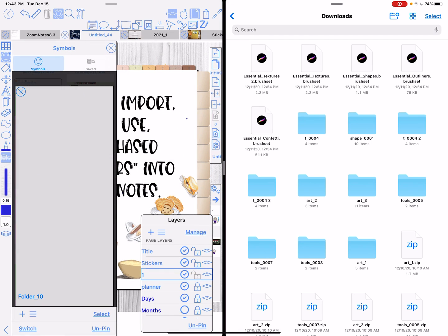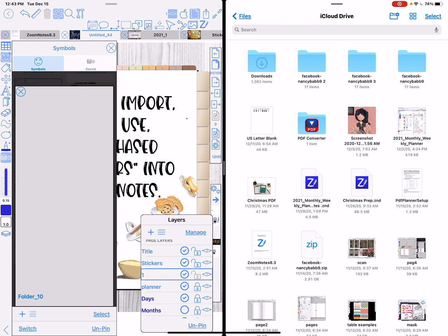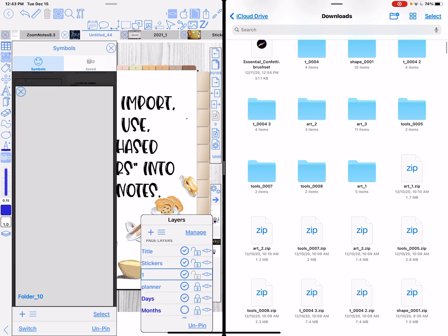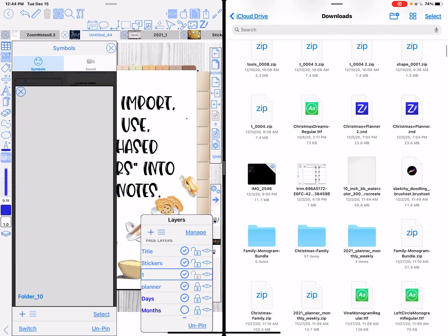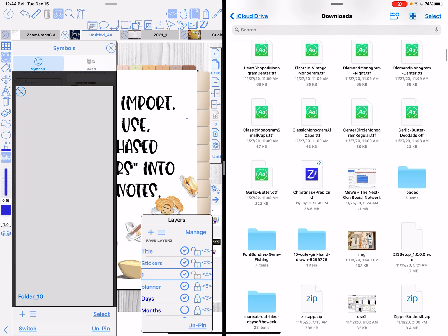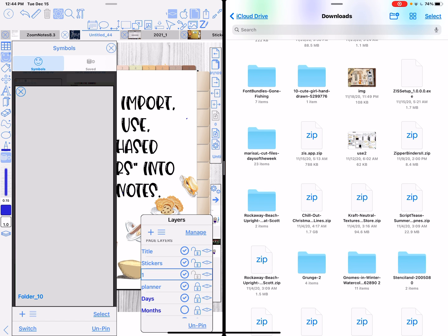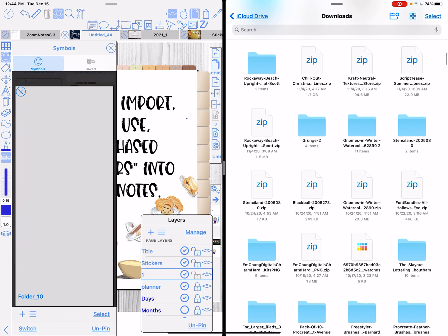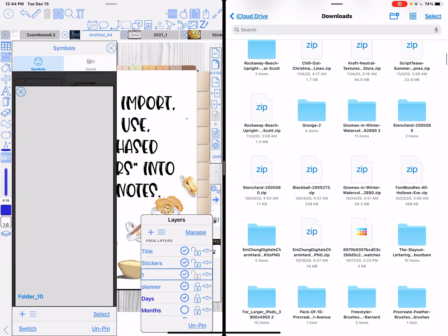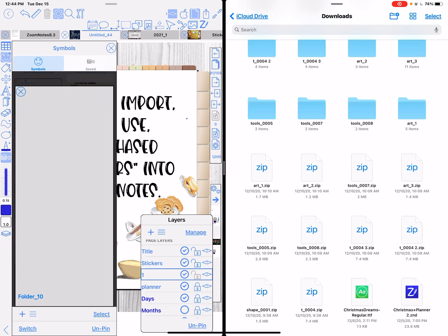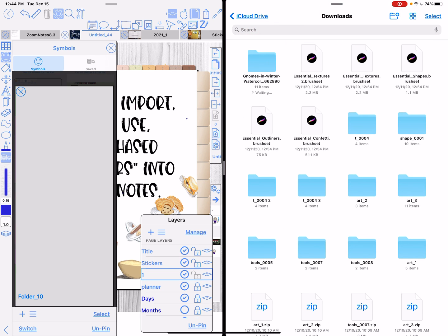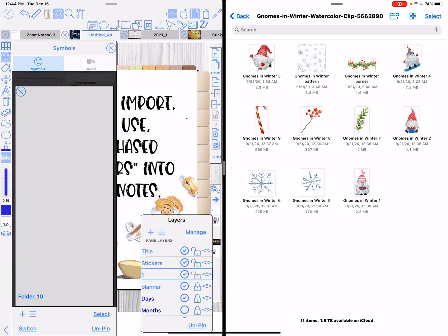Now I'm going to go to my folder so I can go to iCloud and find the thing I purchased. I'm on iCloud Drive > Downloads — I open that up and scroll until I find a zip file that hasn't been opened yet. I'm going to do 'Gnomes in Winter.' I just tap on it and that opens it up and creates a folder. I go to the folder and here are all the stickers that came with this purchase.